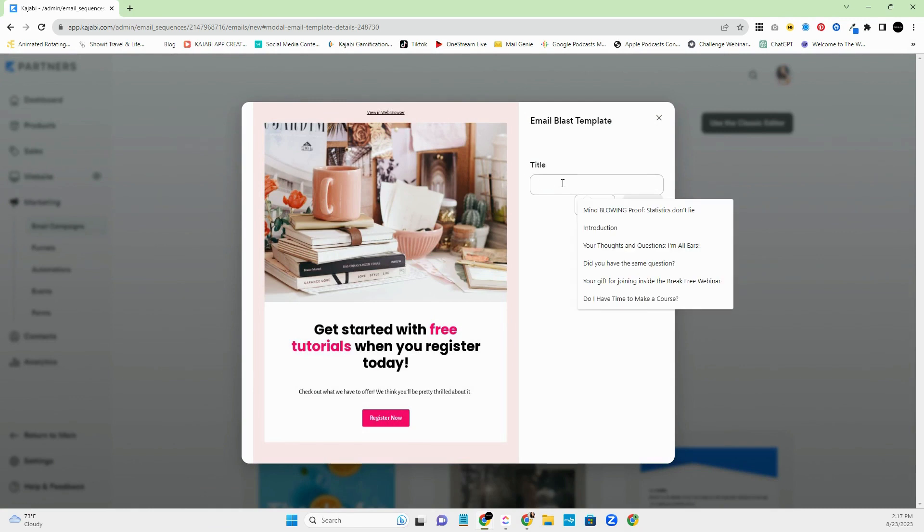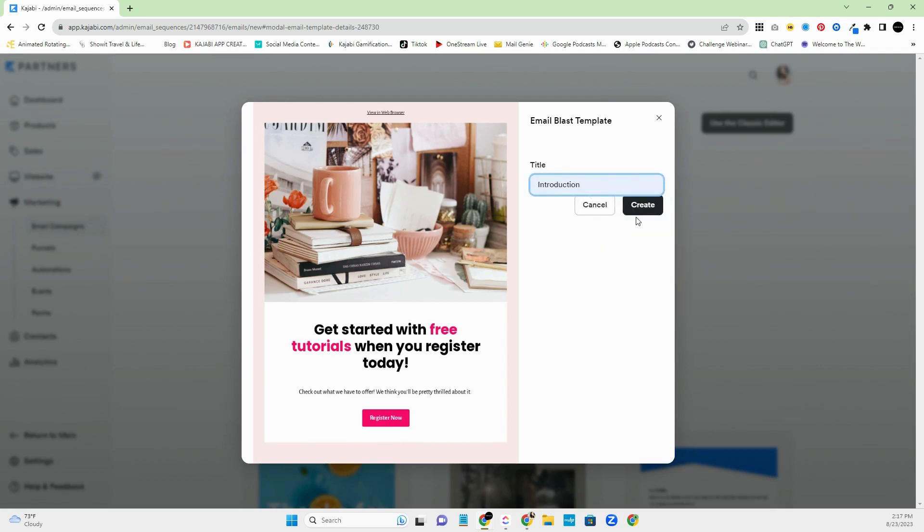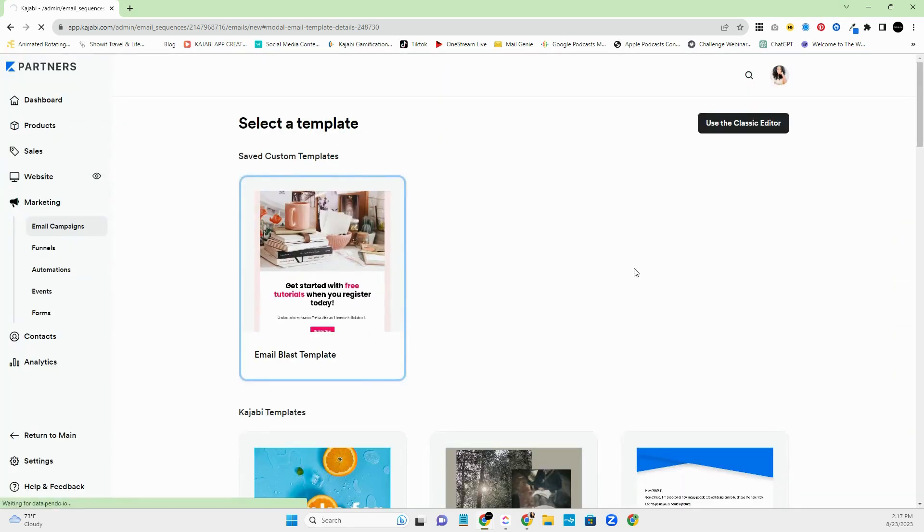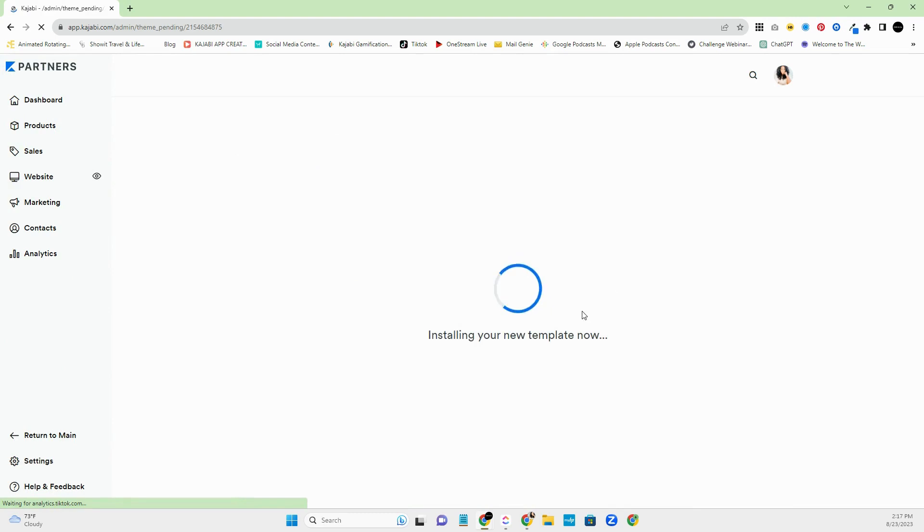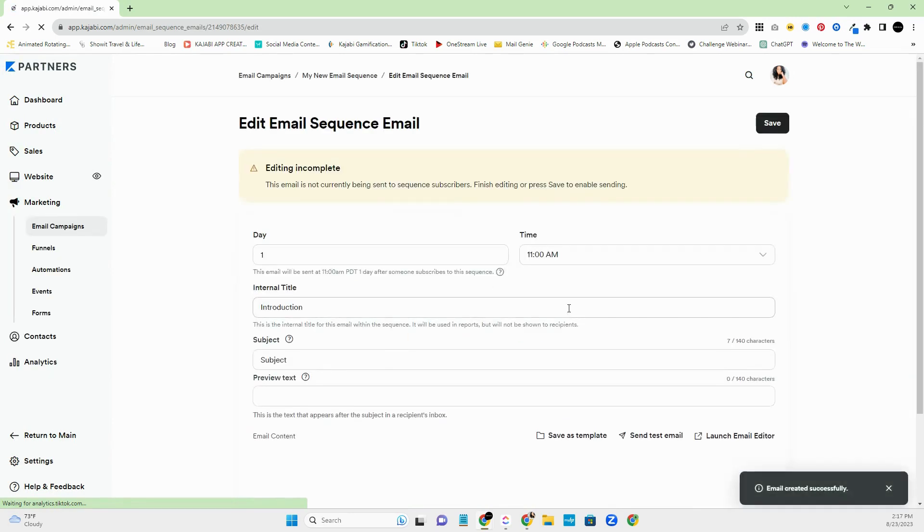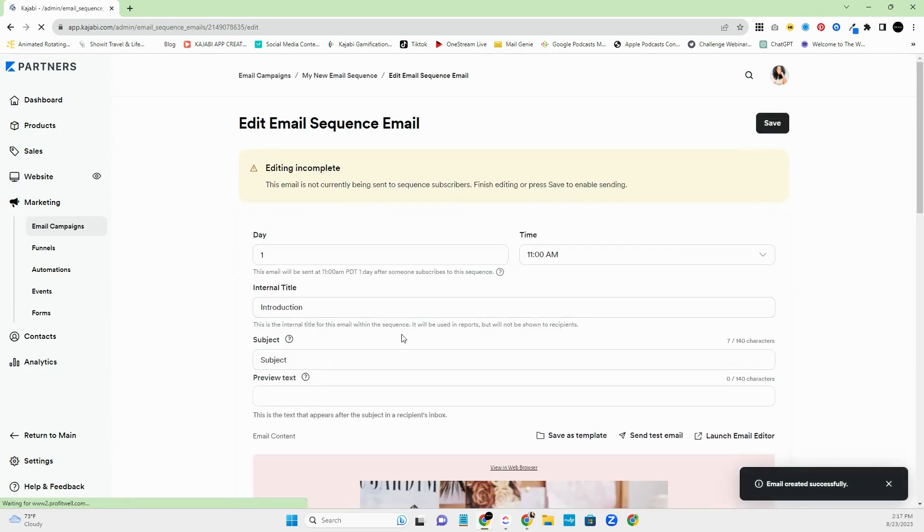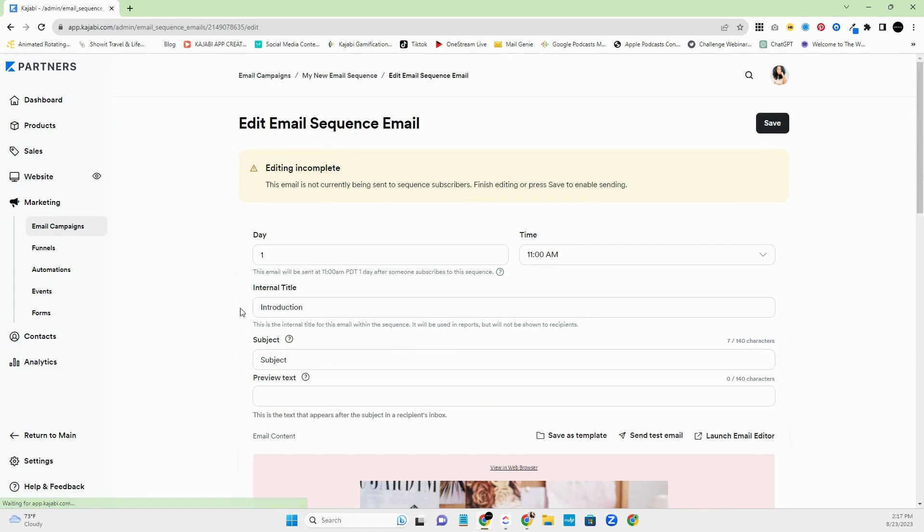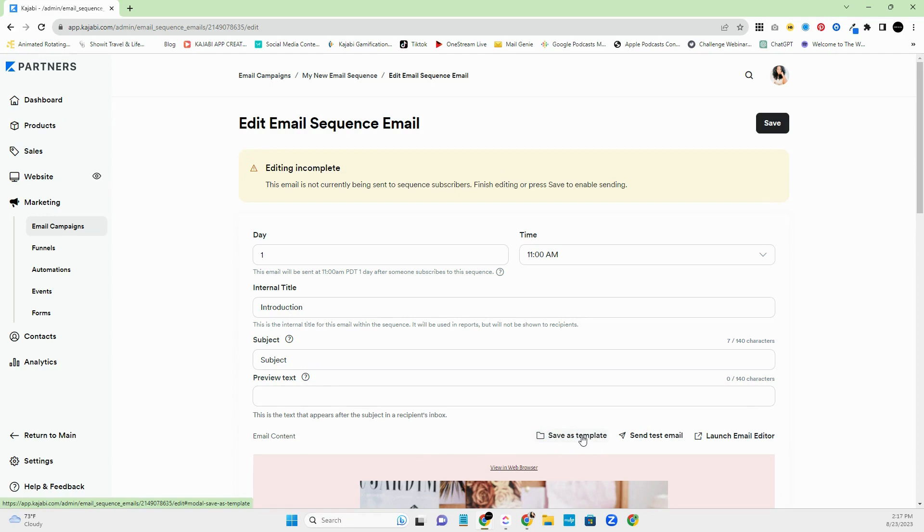Let's say we'll name this one Introduction. Now, this particular title here is not going to be like your subject. This is more internal. So you can really name it whatever you want, something that's memorable for you so that you can kind of at a glance know what that email is about. And if you need to ever duplicate it, you can absolutely do that. All right. So like right here, it says Save As Template, which is awesome.